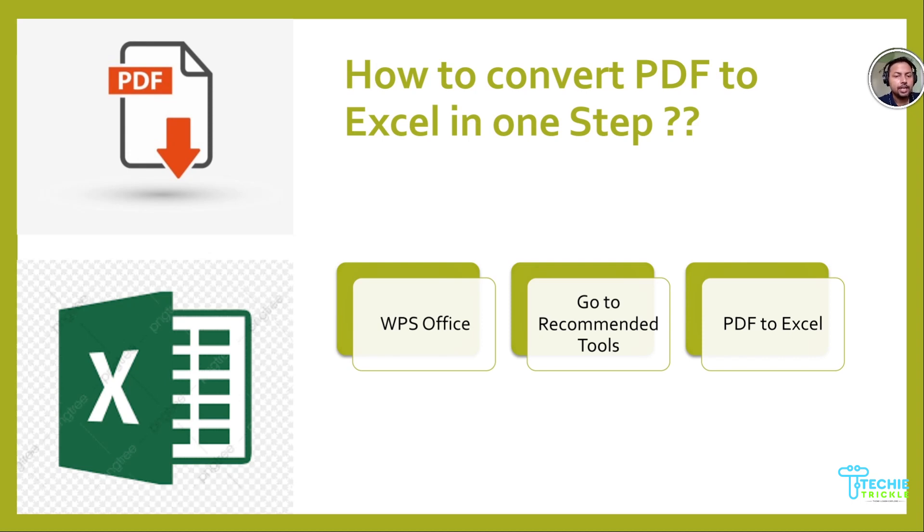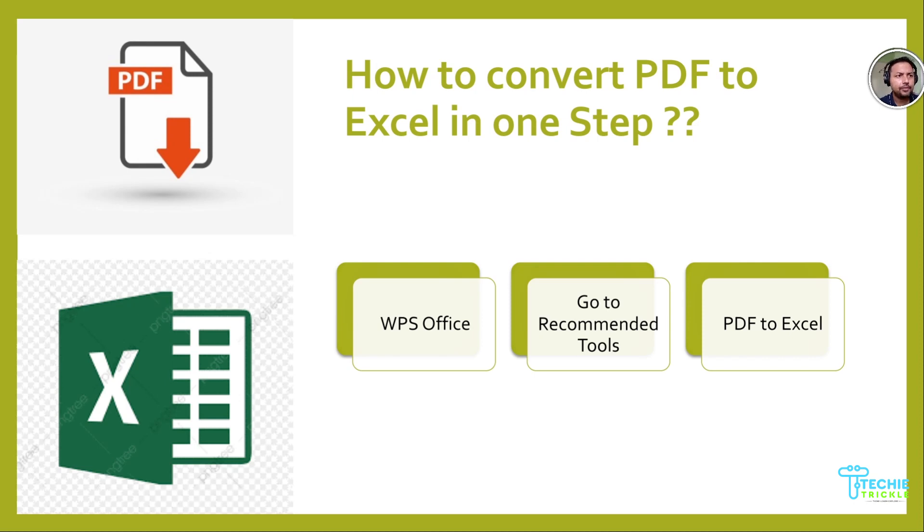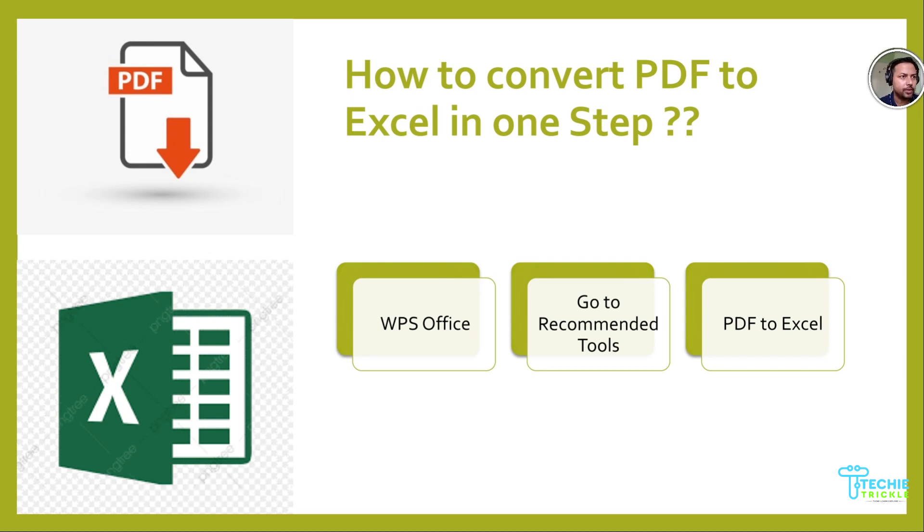The software I'm talking about is WPS Office, and this is a free version. You have to have it installed on your PC or laptop. Once you have it, I can guarantee it's just one step to convert from PDF to Excel.